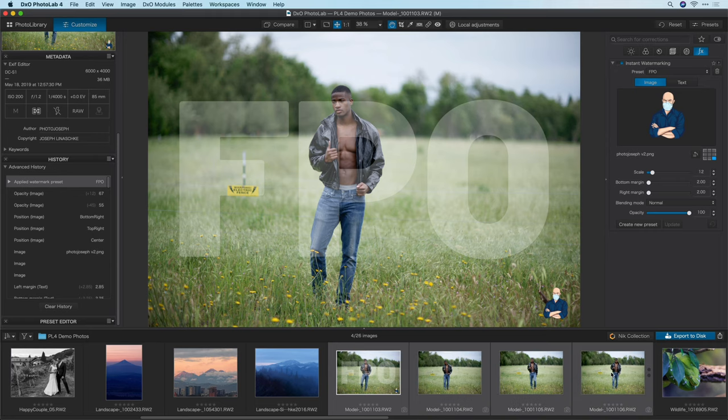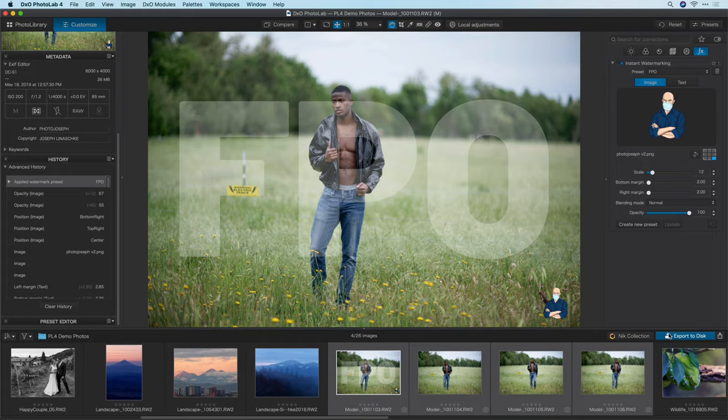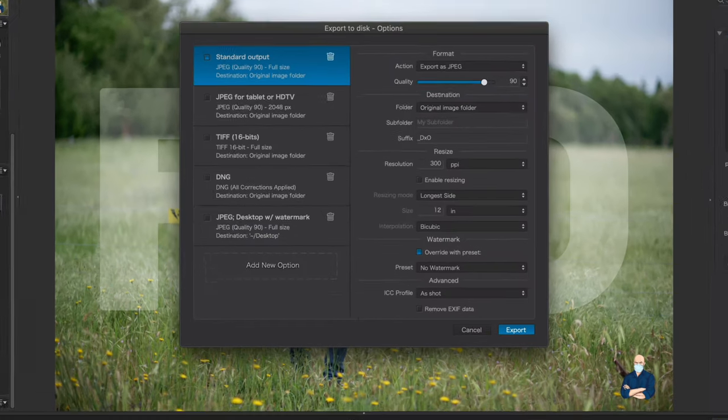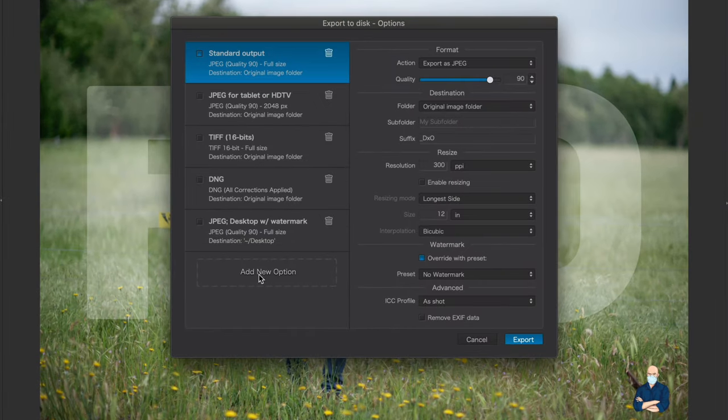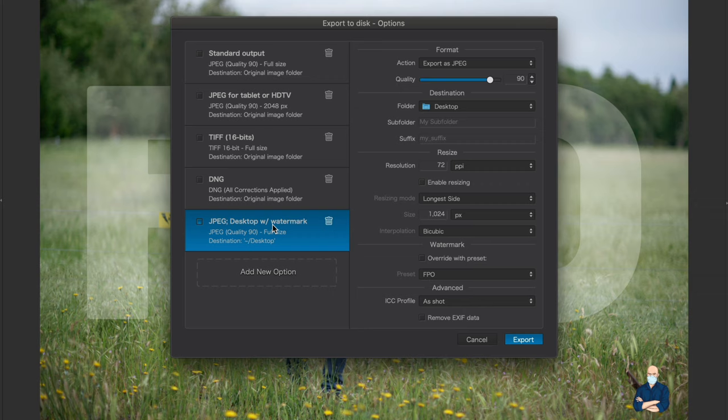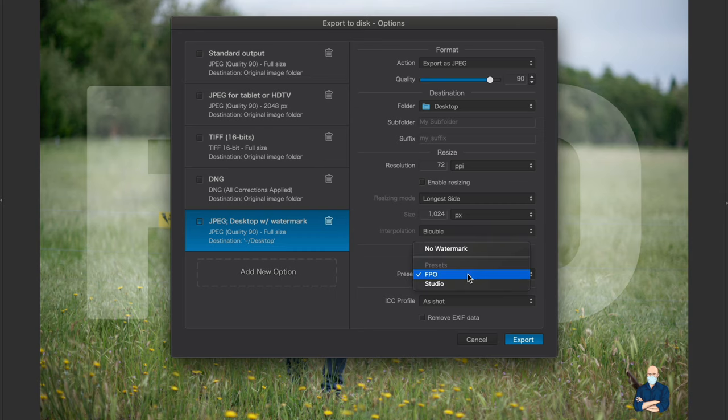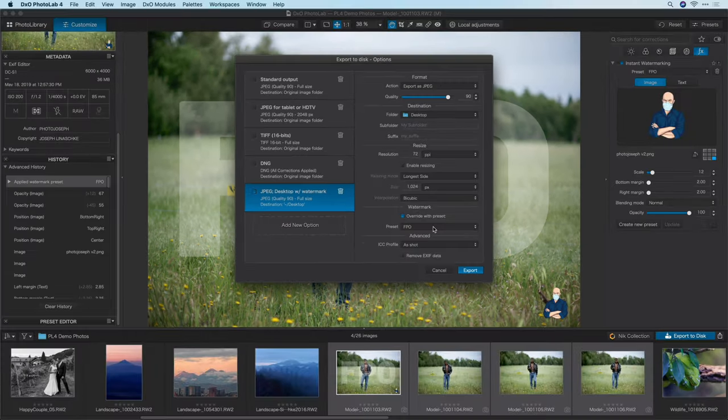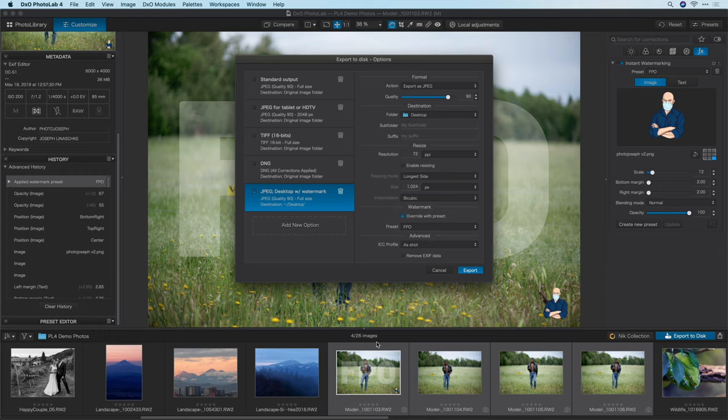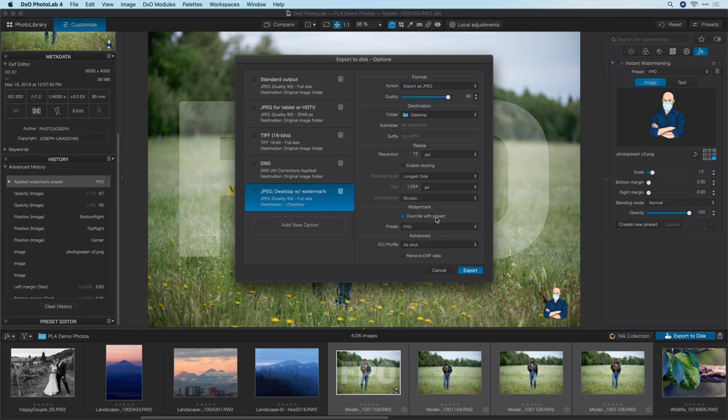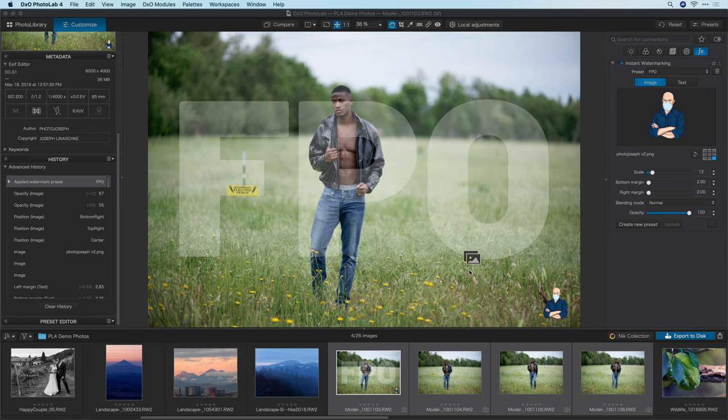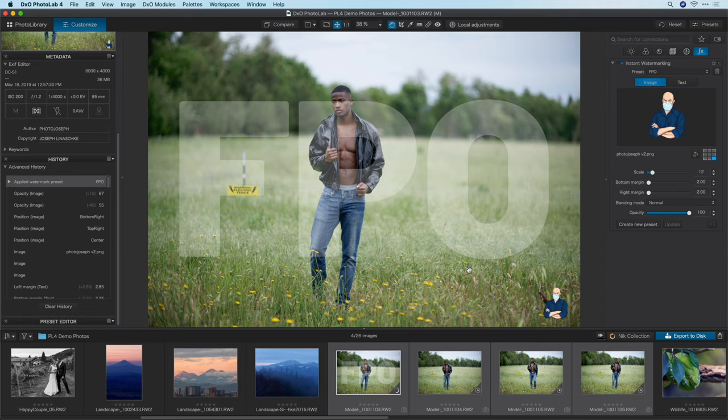You might be wondering why you even have the instant watermarking feature here as an adjustment if you don't have to apply it to each one. Well, the whole purpose of this layout is so that you can design your watermark to look the way you want it to look on the photo itself. There's no guessing of the placement here but once you've designed it, you can easily attach this to your images on export. I'll go ahead and select all four of these photos, click on export to disk and then over here I've created a preset called jpeg desktop with watermark where I am saving these as a jpeg to the desktop and down here I have the watermark option with override with preset and FPO.